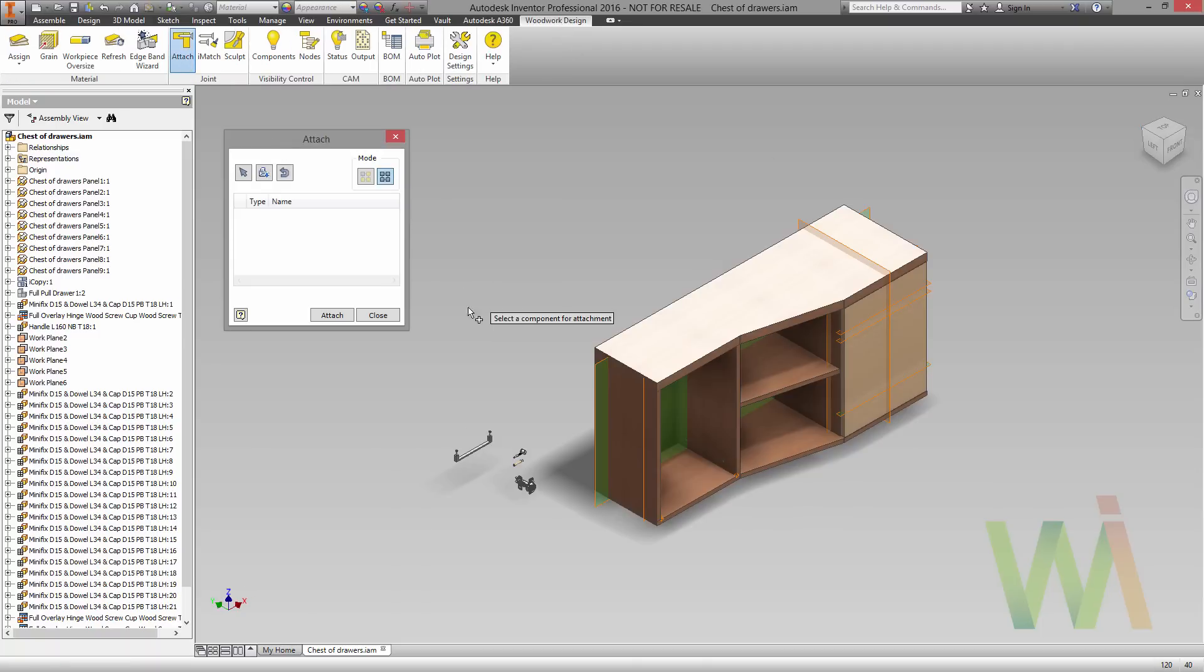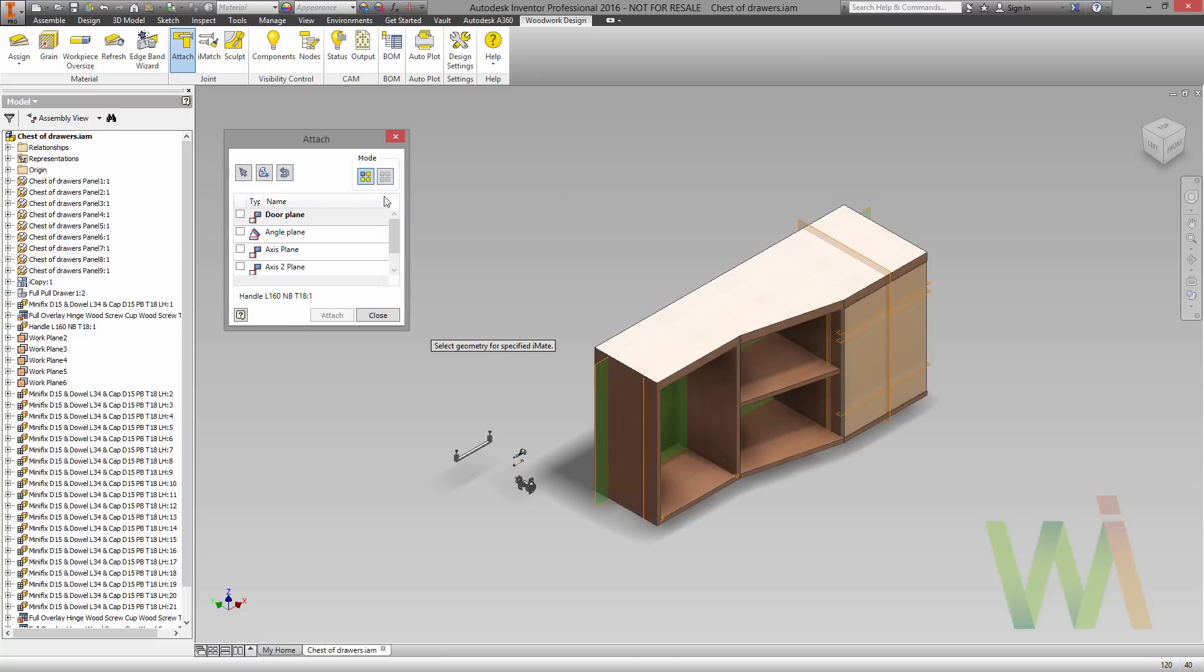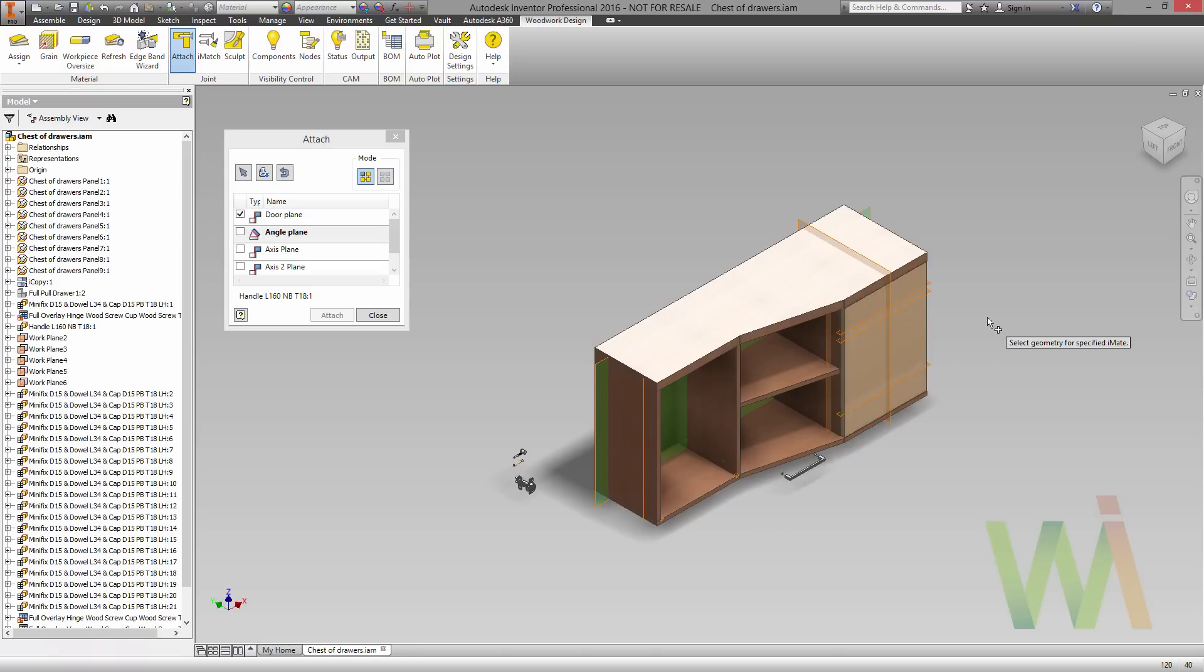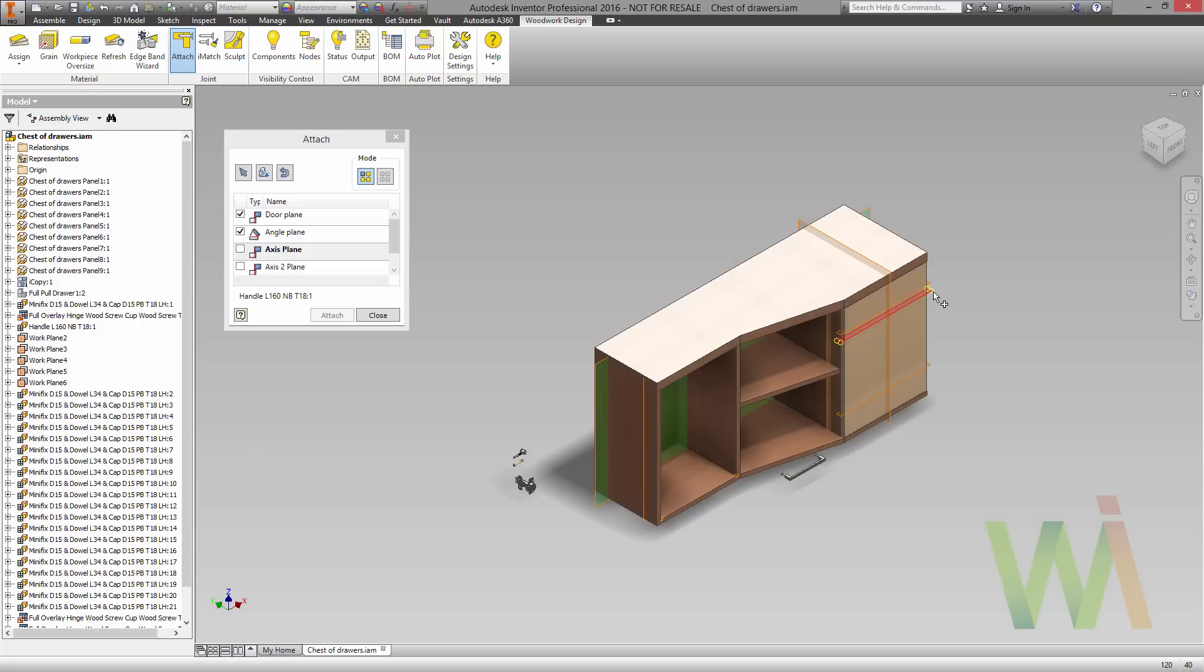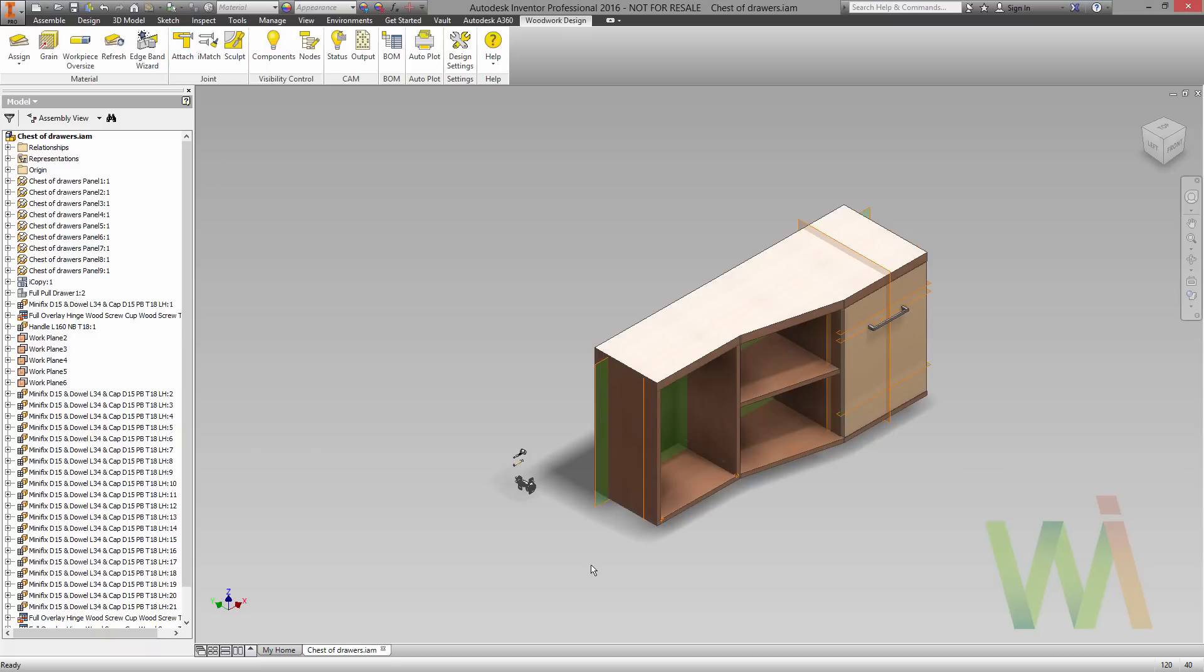And let's place the handle using the same attach command. Pick the handle. And in this case we will place only one handle, so we can turn on the single insertion mode. And let's pick the requested geometry. As you can see, in this case the component automatically changes its position once you pick the reference geometry. As an angle plane let's pick our horizontal work plane, and also I need to select two axes. As you can see now we have our handle in the right position. So now we can close this dialog window and get rid of the components that are still presented in our modeling space.